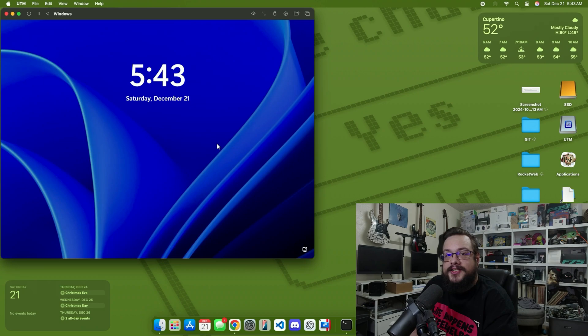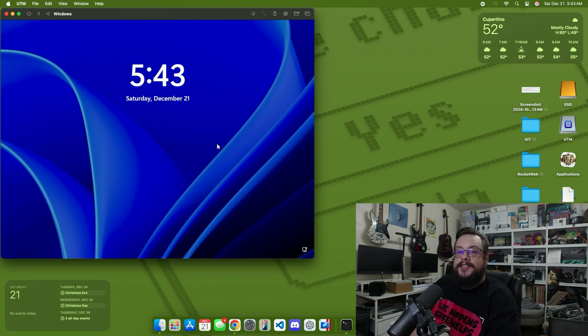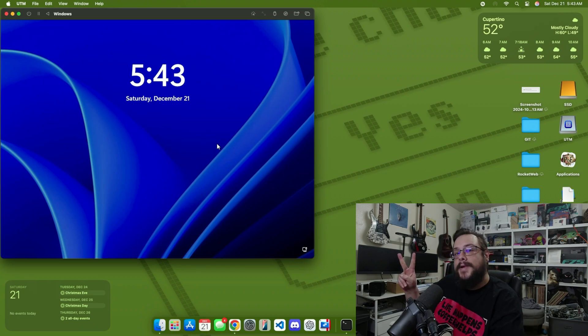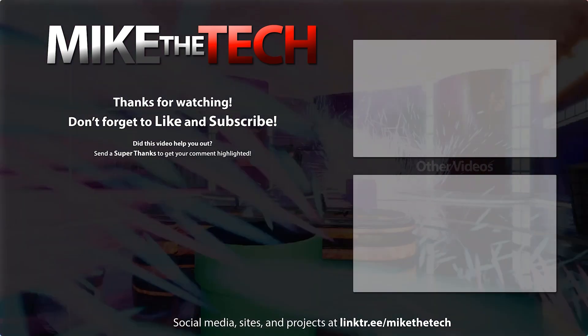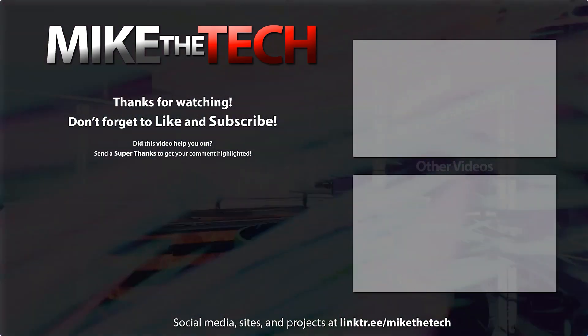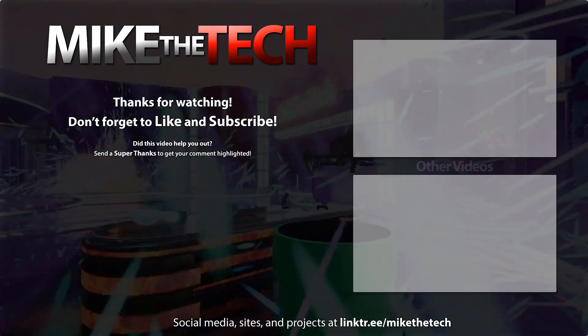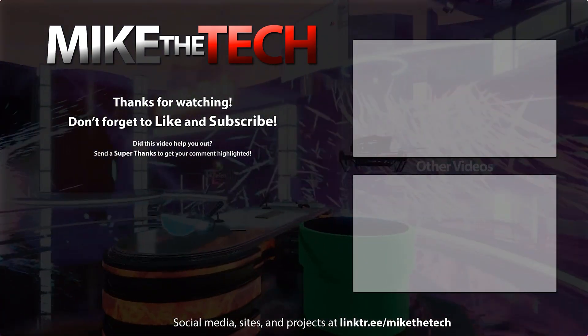Let me know if you have any questions or comments in the comment section below, and as always, thank you so much for watching.